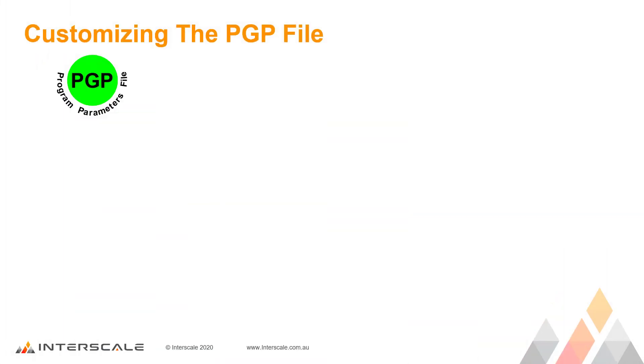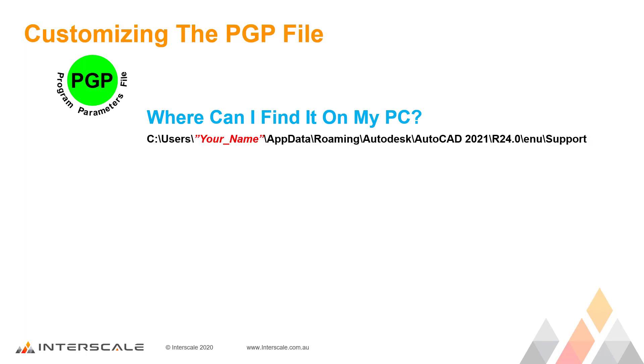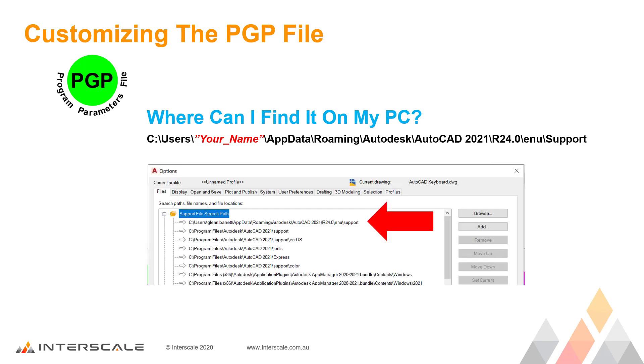So where is the PGP file? You will find the ACAD PGP file tucked away under each user's roaming folder on C drive. It's like walking through a maze to find it. However, you will notice that under the AutoCAD options command, it is in the first shown folder under Support File Search Paths.